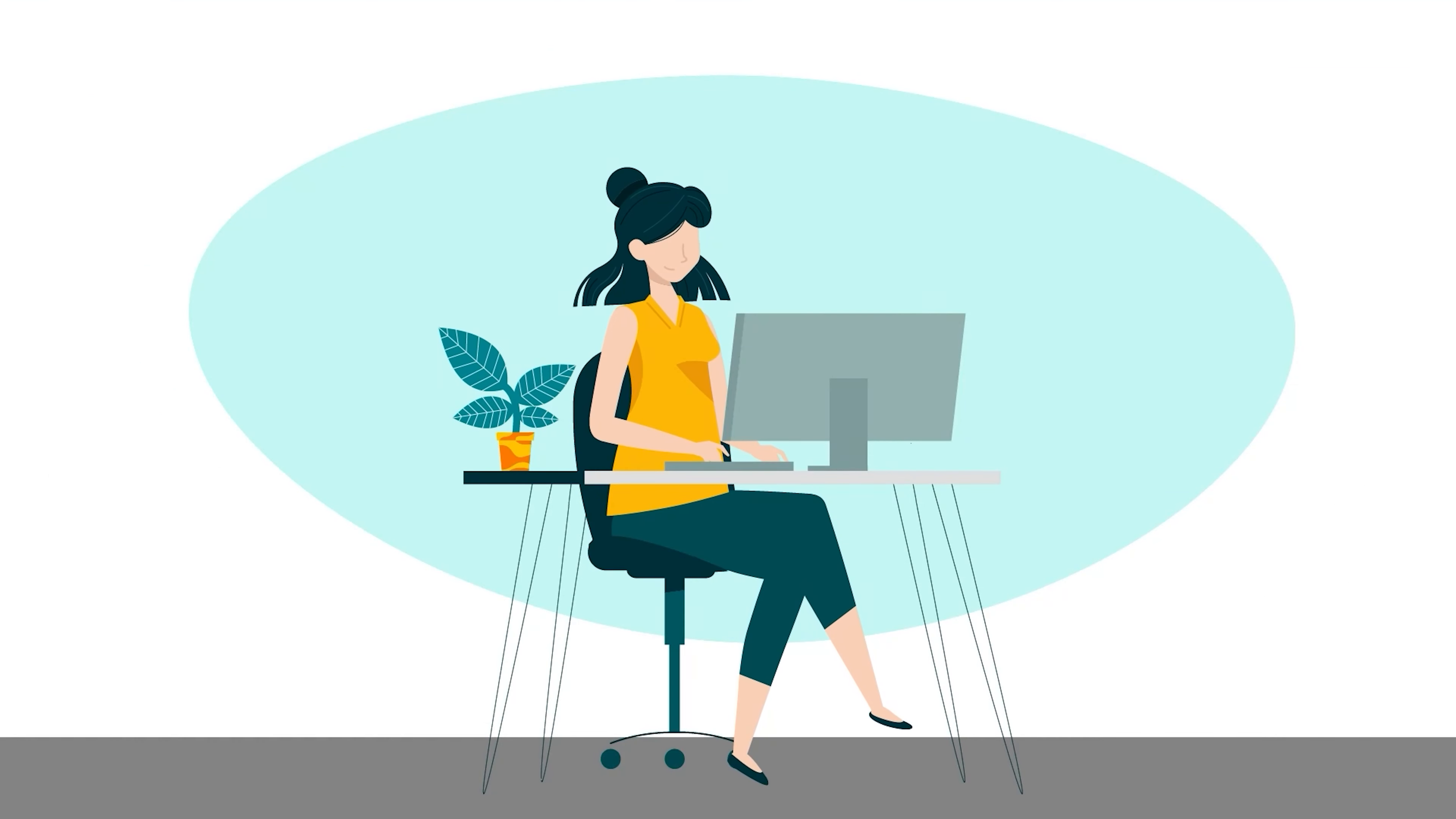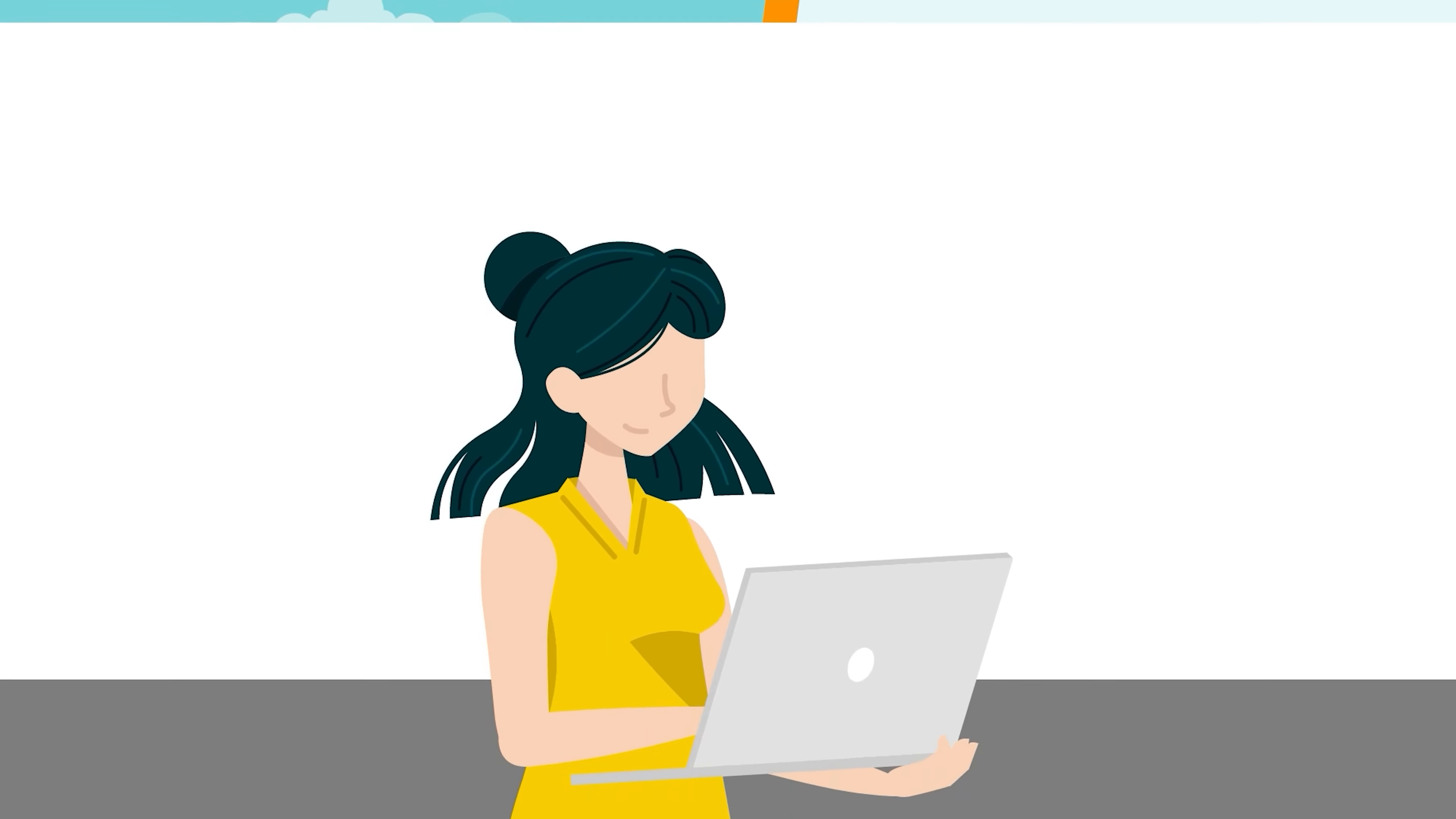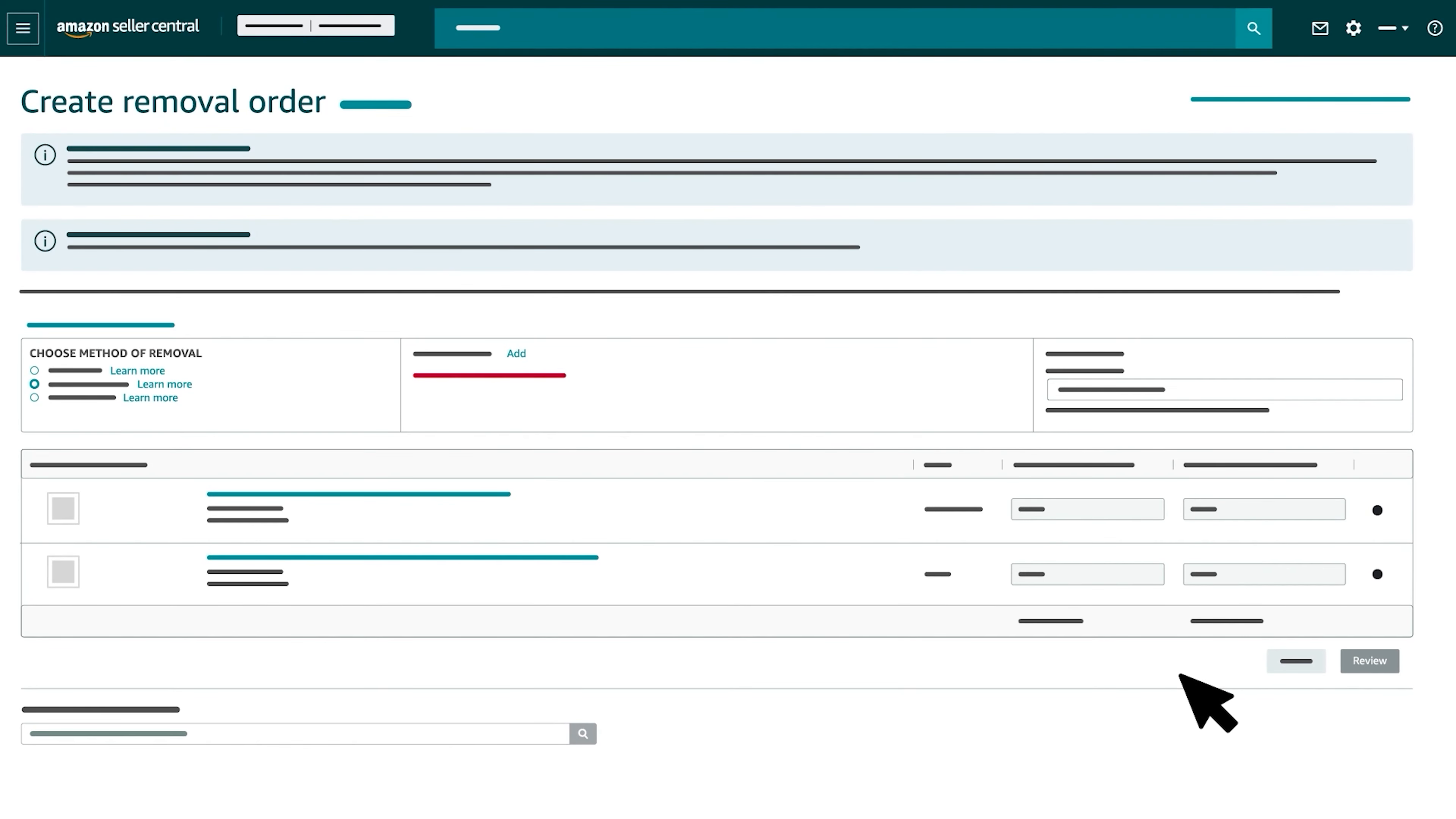As you make your selections, keep in mind that you won't be able to choose a specific fulfillment center you'd like Amazon to return or dispose of products from. This also means that you may receive returned products in batches, which won't impact your fees. Once you've completed each section, select Review to confirm your entries and submit the Removal Order.